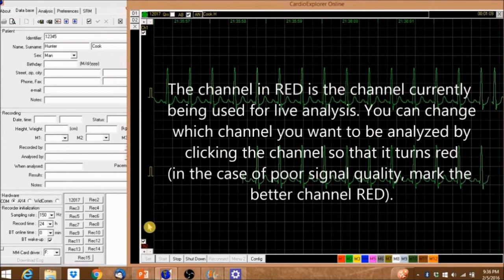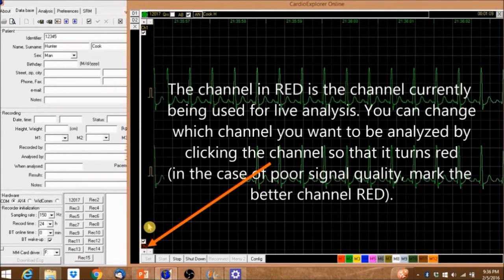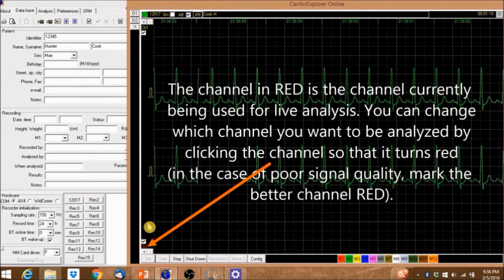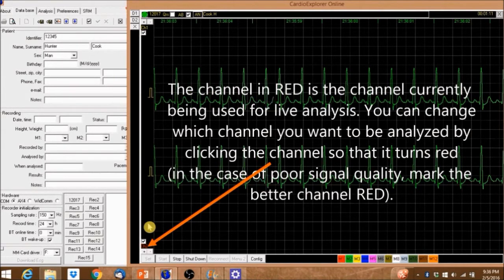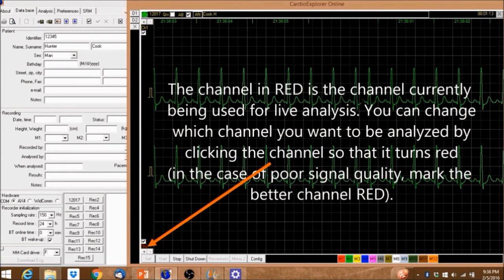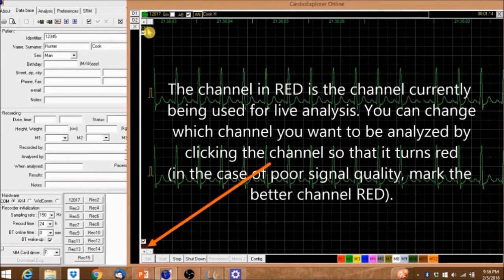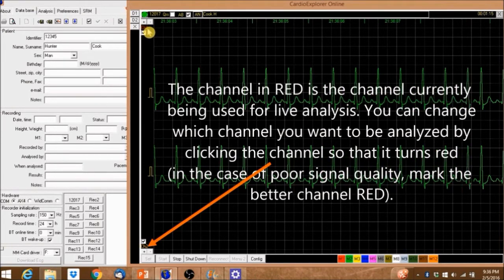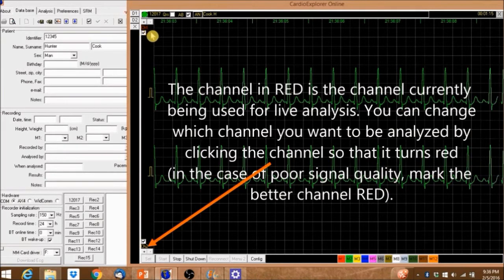The channel in red is the channel currently being used for live analysis. You can change which channel you want to be analyzed by clicking the channel so that it turns red. In the case of poor signal quality, mark the better channel red.